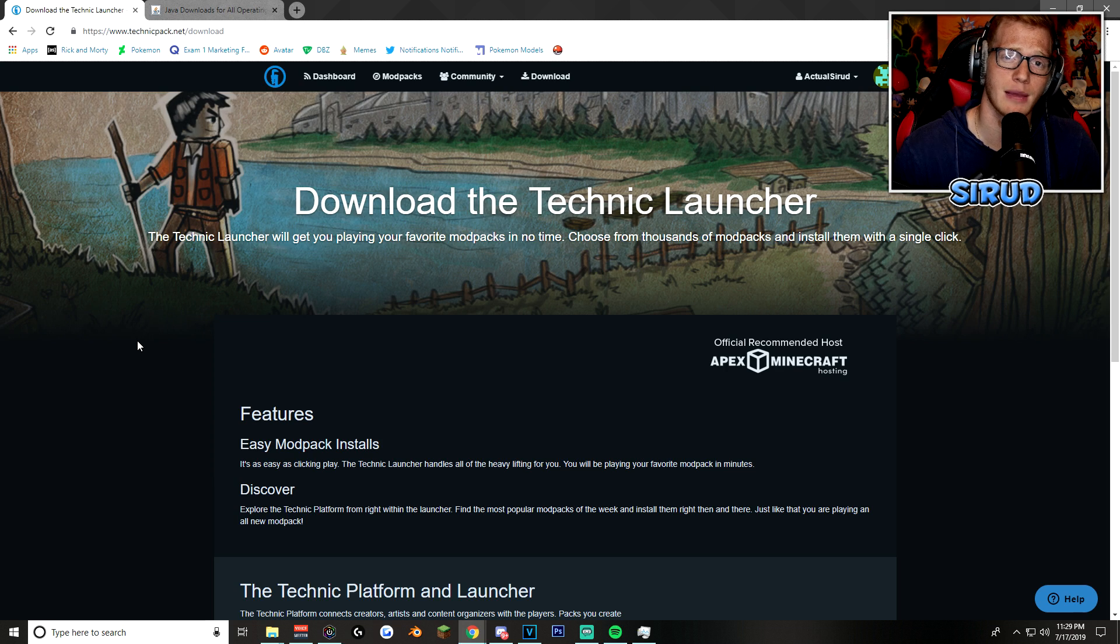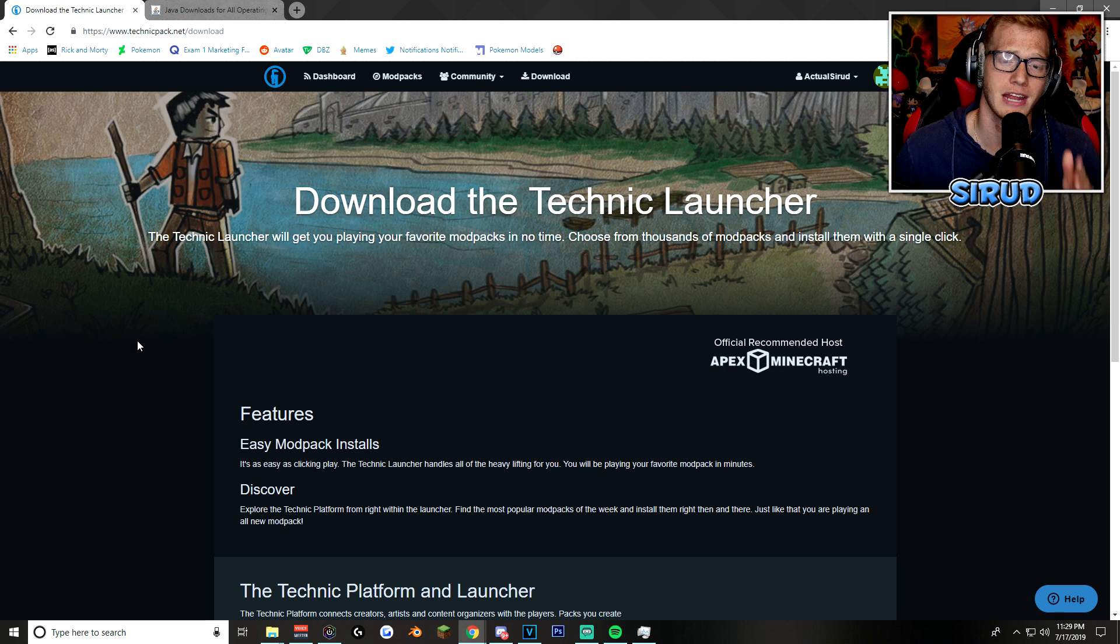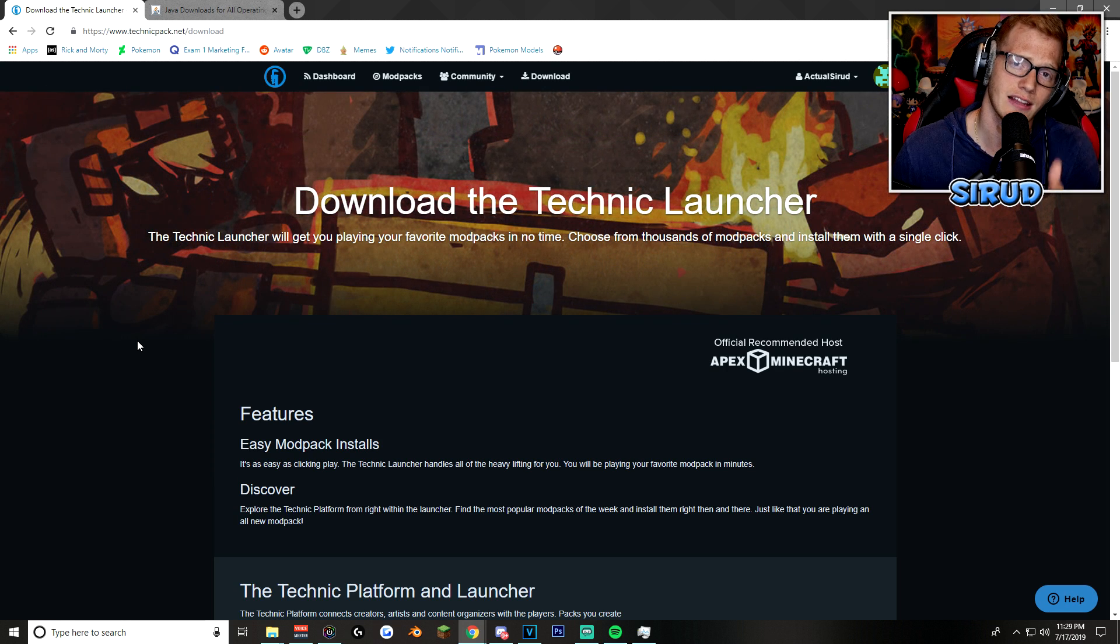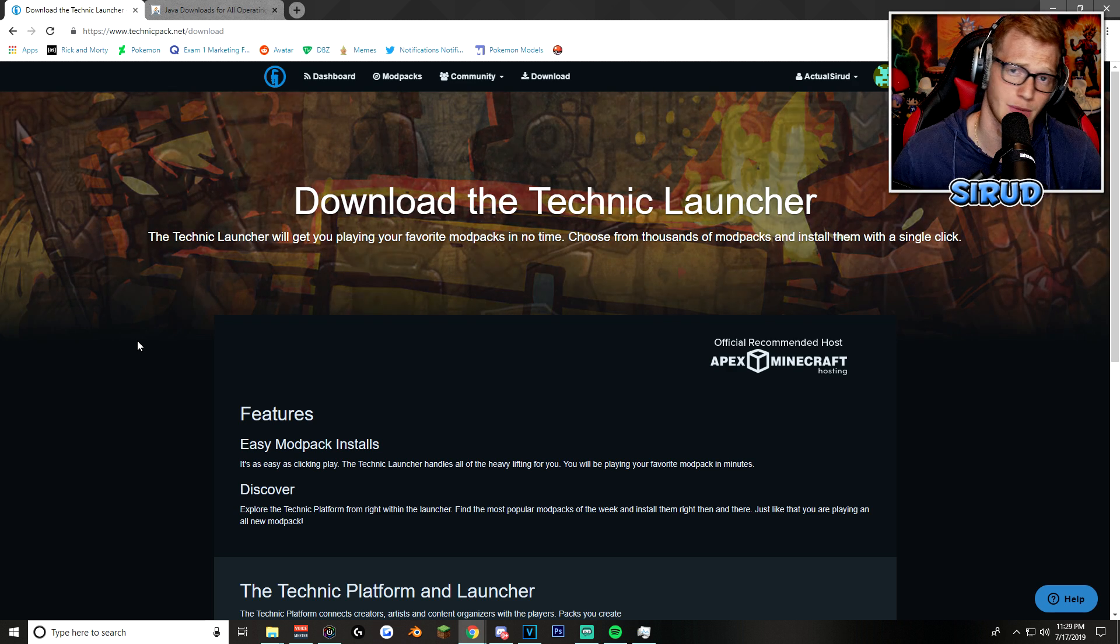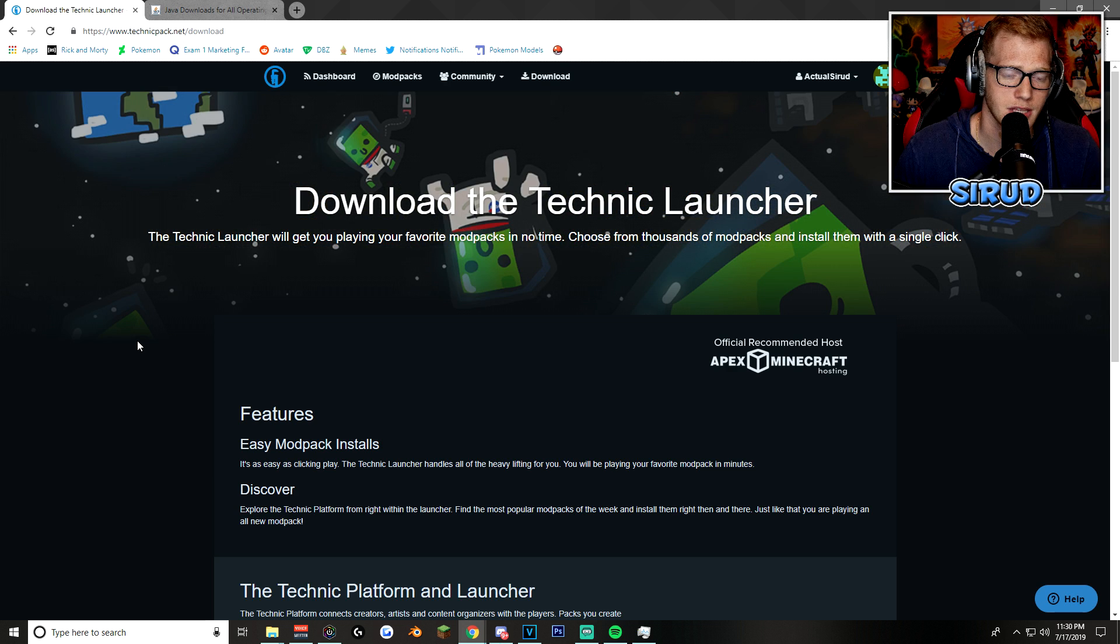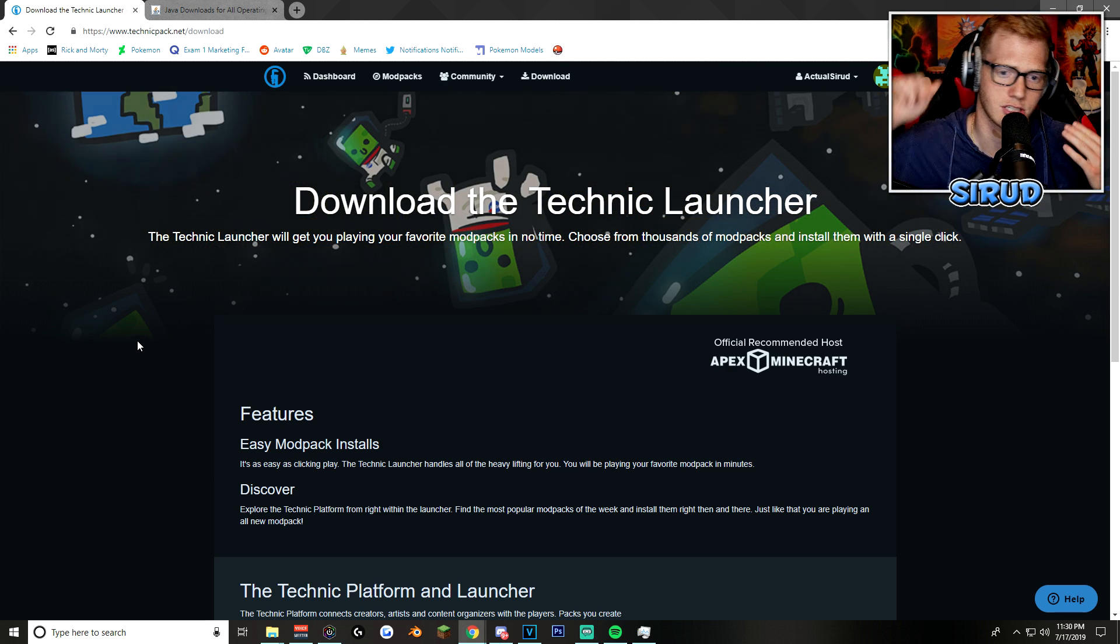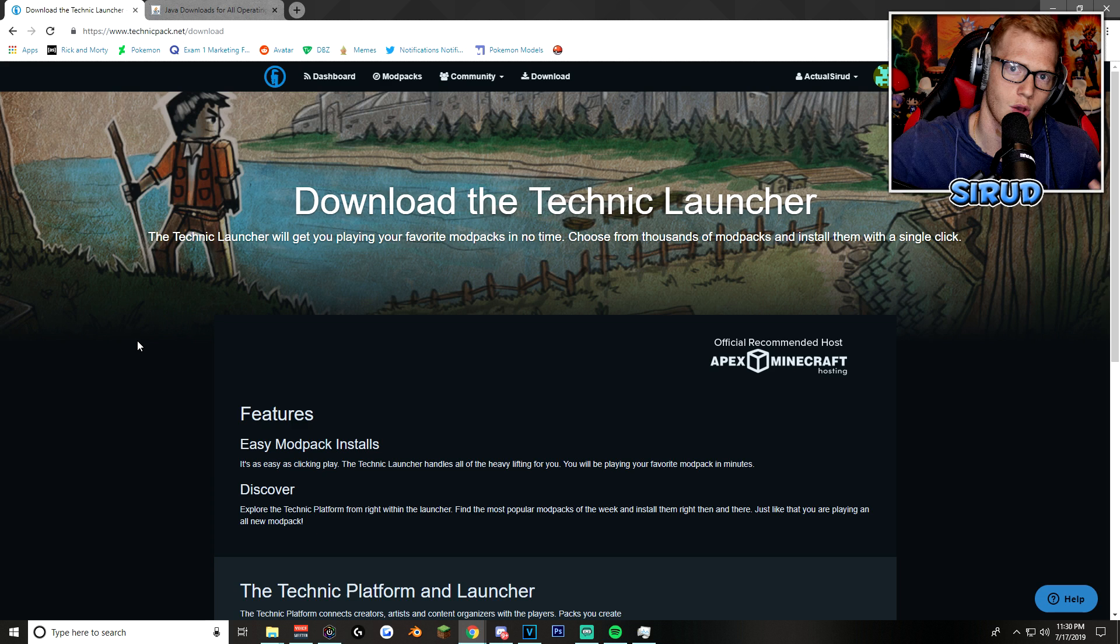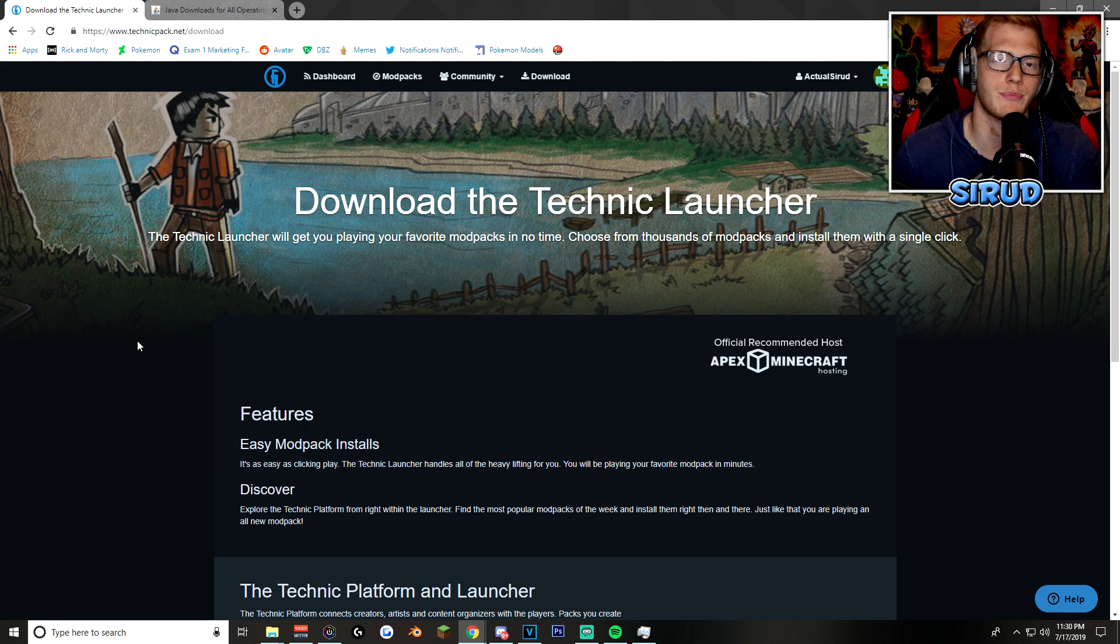I know that I've done this a couple of times in the past, but this is a completely different method using the Technic Launcher. This method isn't just amazing for the Pixelmon mod itself, but it's amazing for really any mod in the entire world. It's super simple. It's just a launcher that you can click on whatever mod you want, and then you can go and play it. So, I'm going to be showing you how to do that with the Pixelmon one.